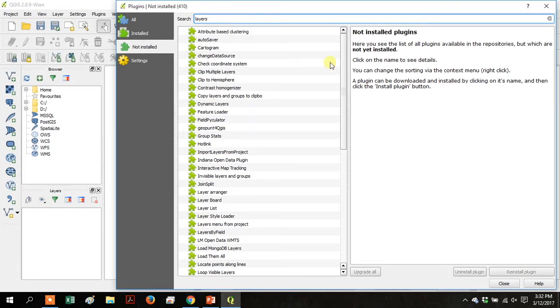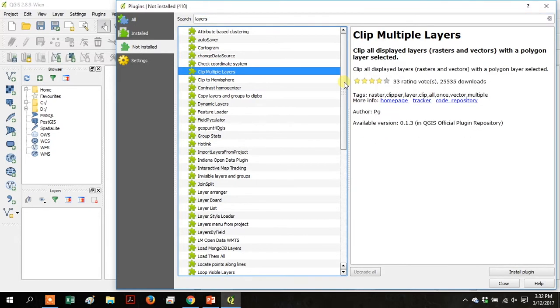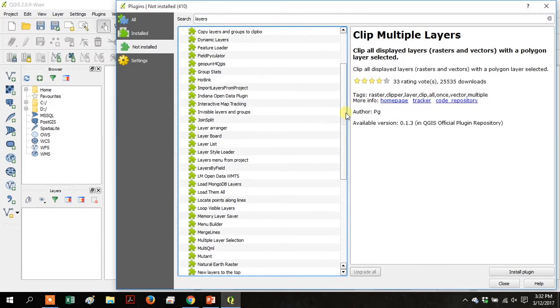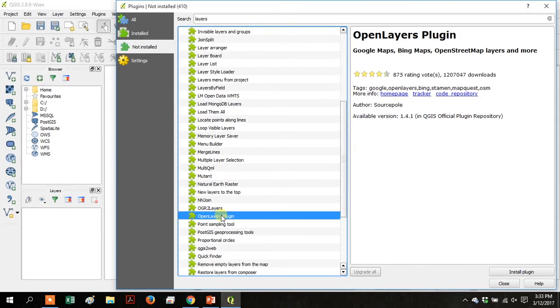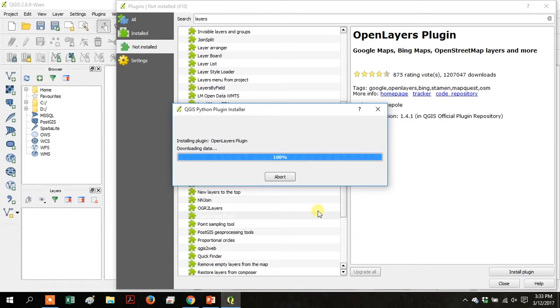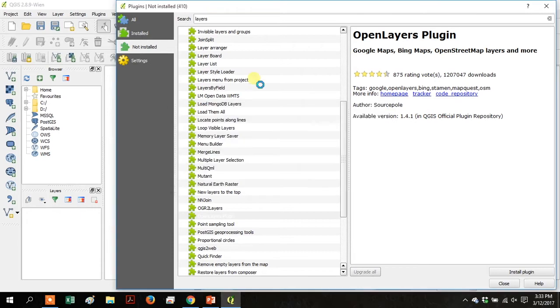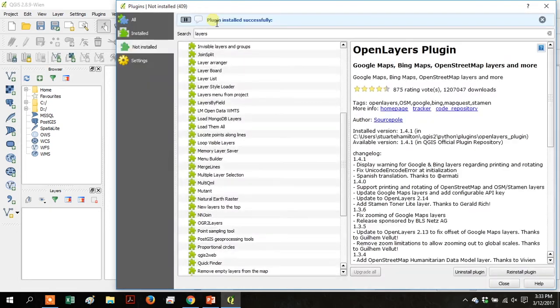Search just for layers and we're looking for the open layers plugin. So scroll down to that, click on it, and then click install plugin. Give it a second to install.